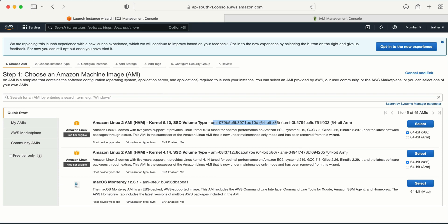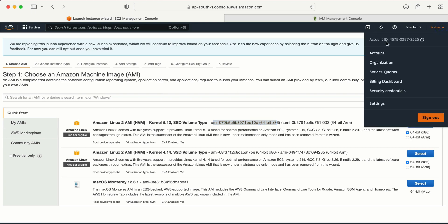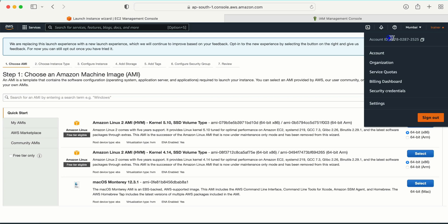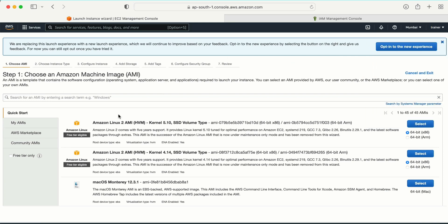For that we need a couple of things — we need the owner detail. If I go to my account, I can see my account ID. Think of a scenario where you are working in a company with multiple AWS accounts and you need to search for the AMI ID from one of those accounts. The owner detail is very important to keep handy when searching for an AMI.